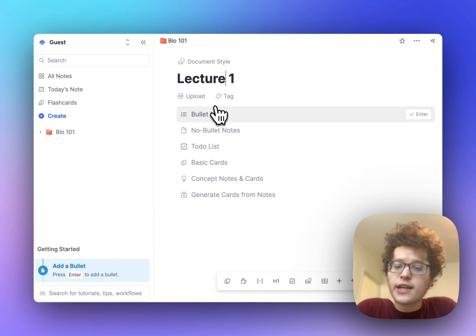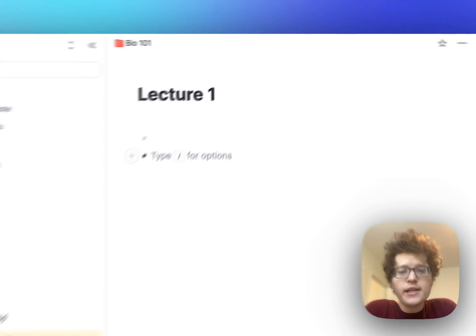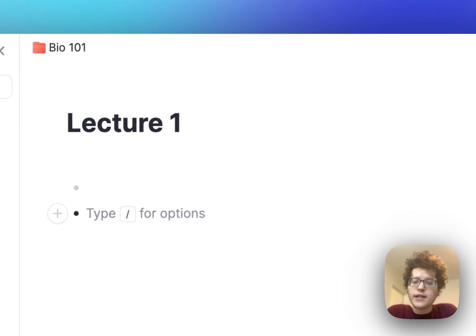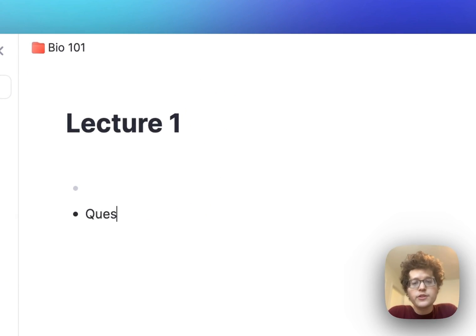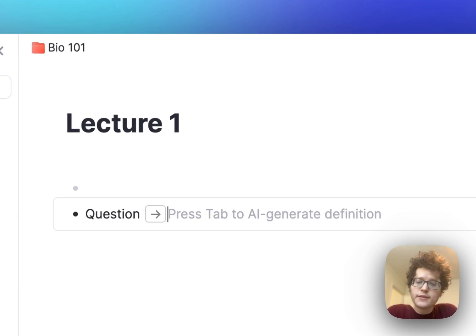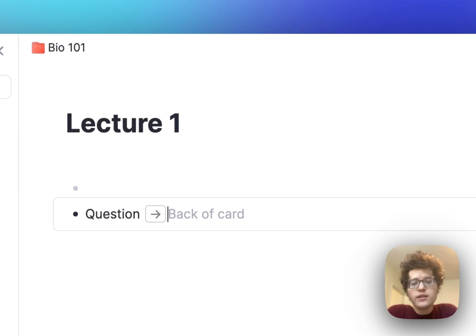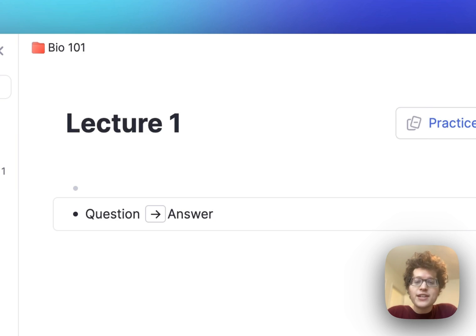Press enter to add your first bullet and then type your first flashcard by typing whatever your question is, the equal sign once and then twice, and then your answer.